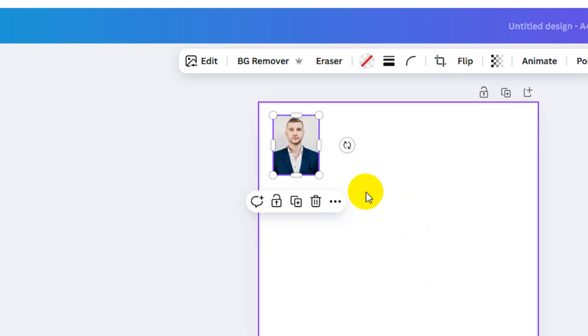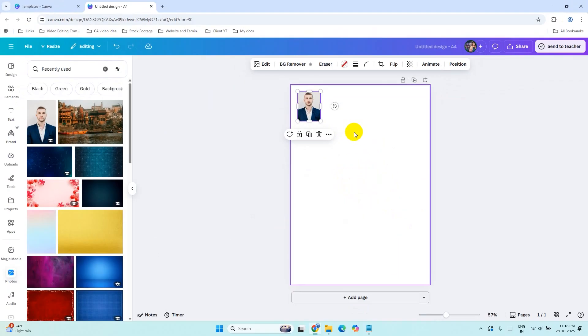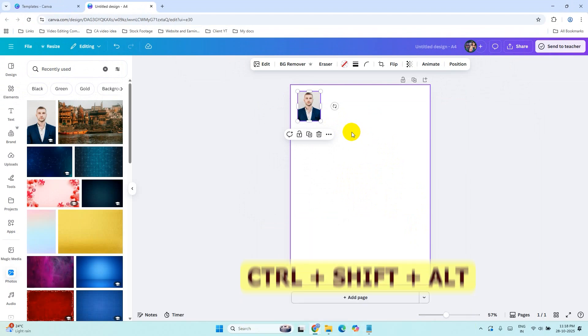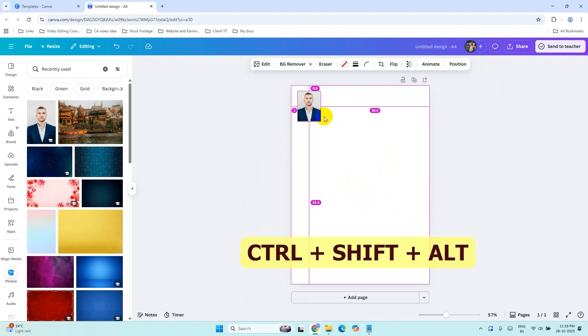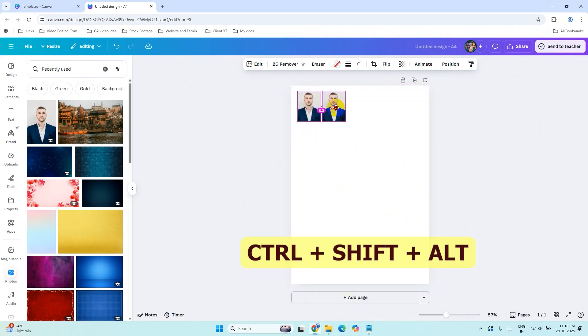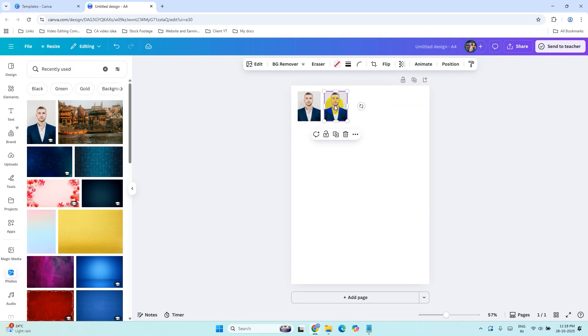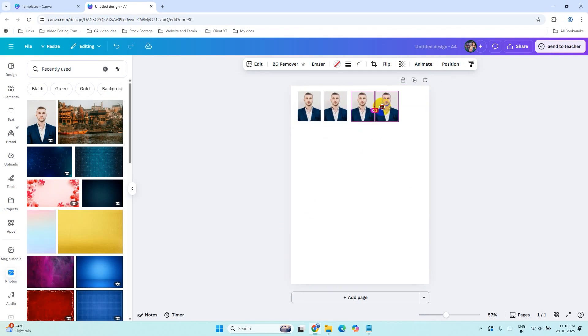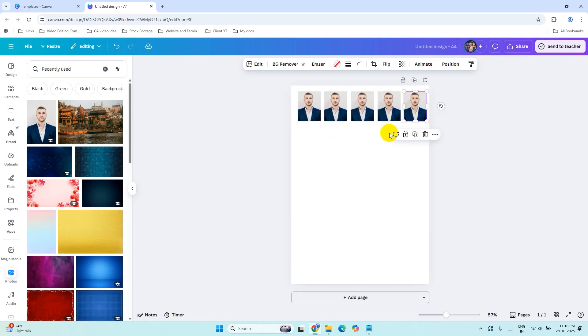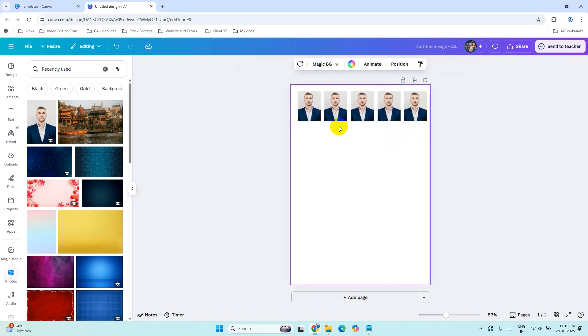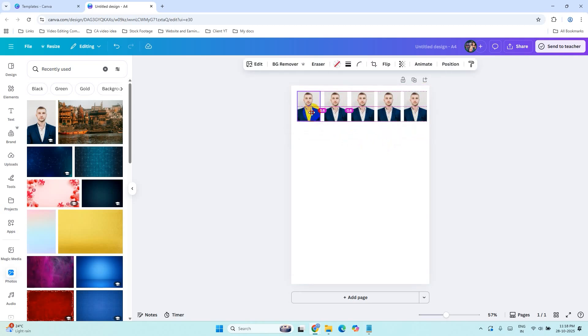Now your passport size image is ready. To create more copies, hold Ctrl plus Shift and Alt. Drag the image to the side to duplicate. Like this. Drag it again to duplicate it again. Rearrange this properly.